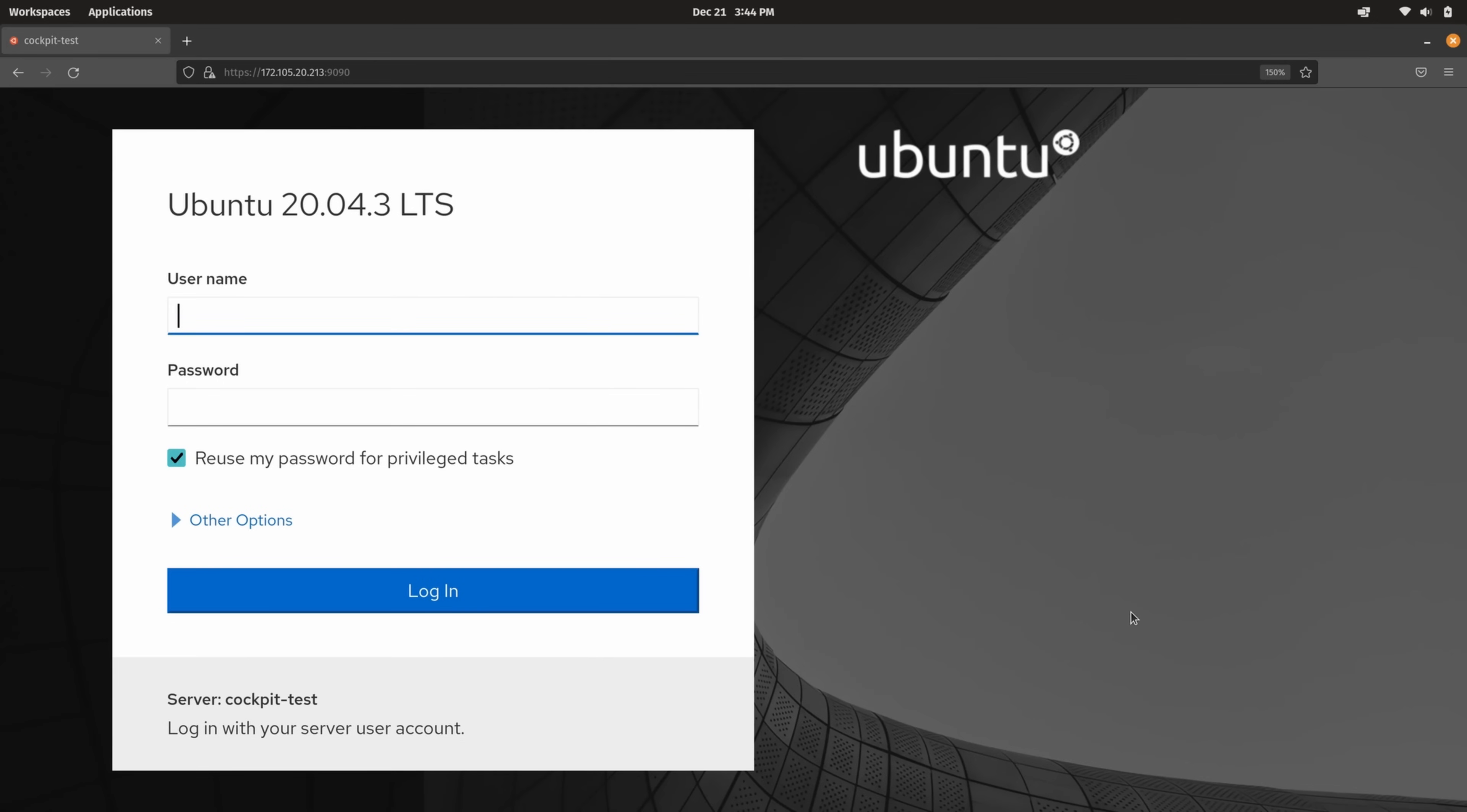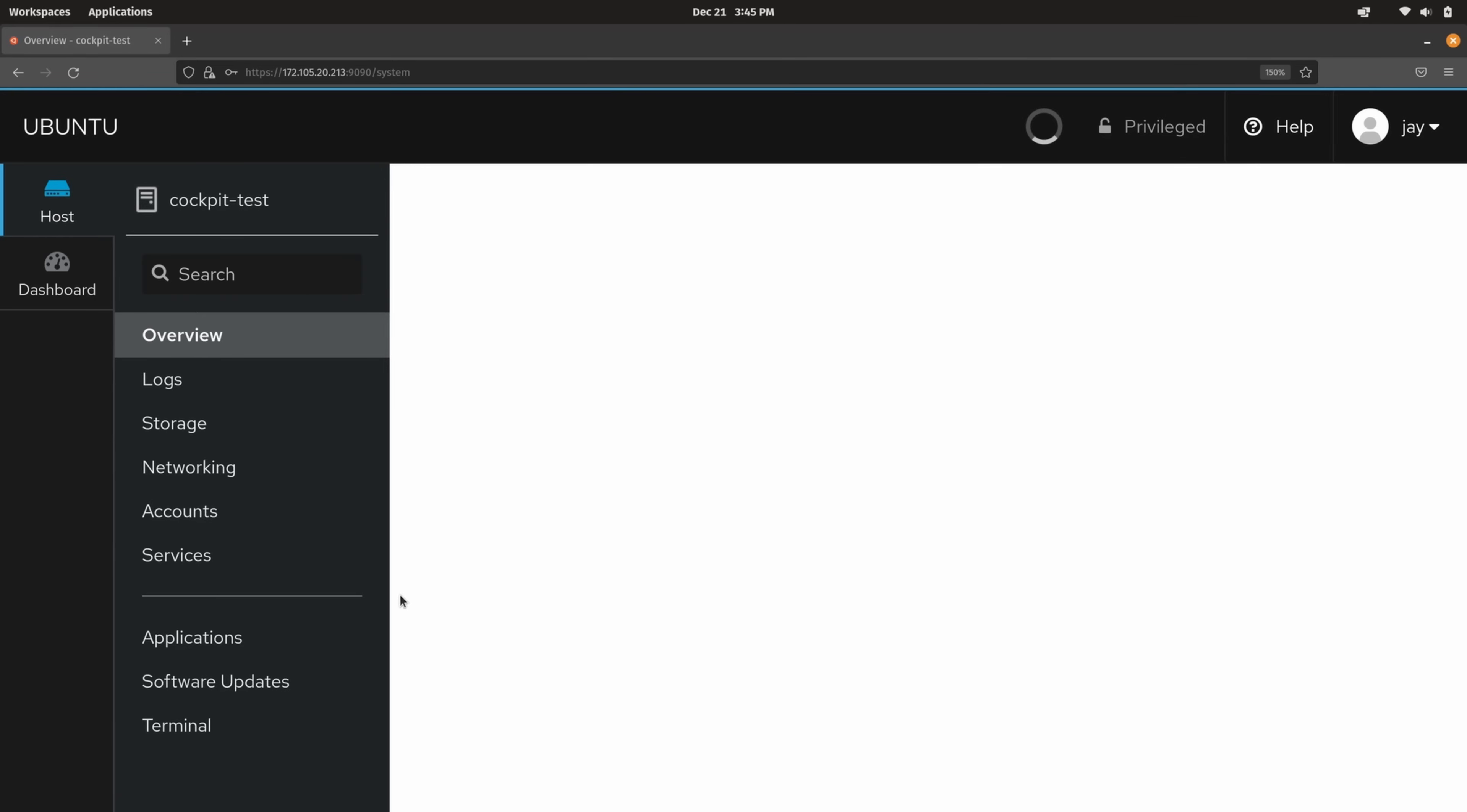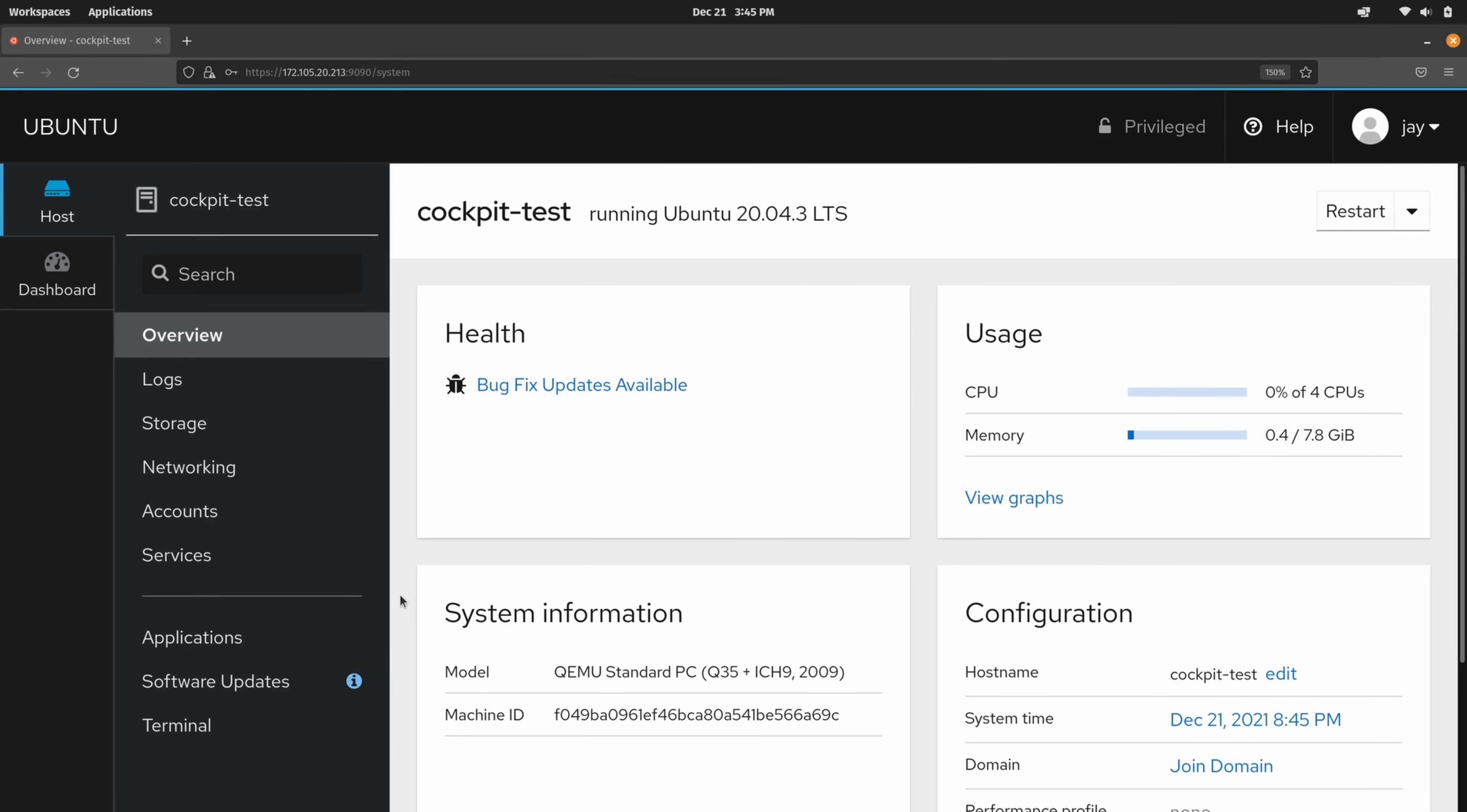In order to log into Cockpit all you have to do is type in whatever your username is on the Linux server itself and that same password because Cockpit actually uses Linux system accounts. So I'll type in mine right here and we're going to leave this box checked. We definitely want to have access to privileged tasks. That's one of the many benefits of Cockpit and then I'll click log in. And here we are. I'm logged into Cockpit on my Linux server and we're ready to go.